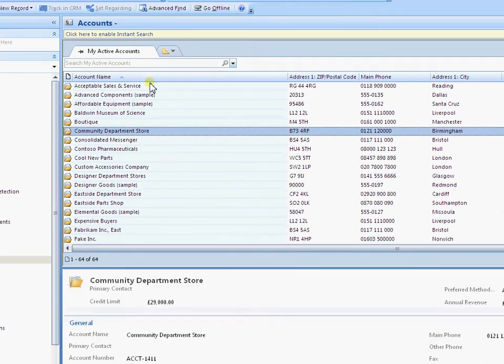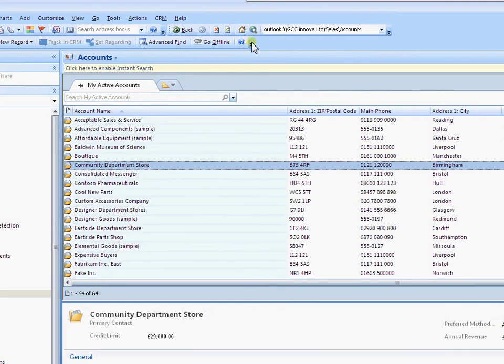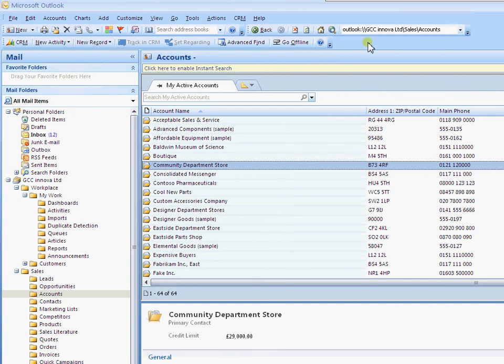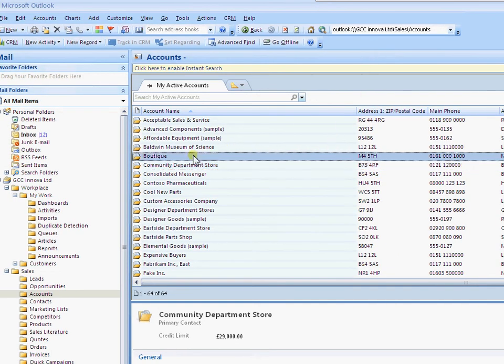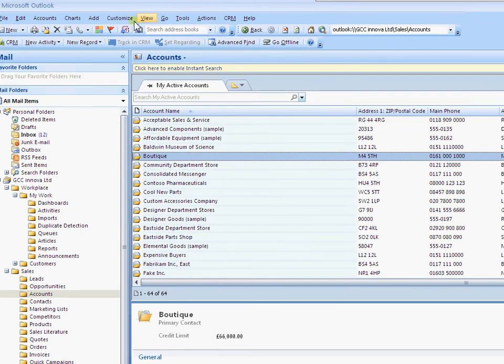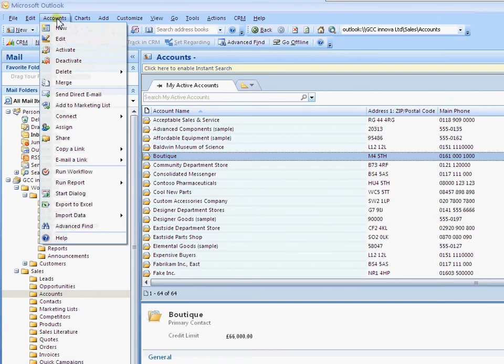And one of the most noticeable changes is of course you don't have the ribbon here. Outlook 2010 is what introduced the ribbon area. So the actual menu items are now put up onto the main menu bar here. We're currently in accounts, so we have accounts here. We have the menu items for accounts there.